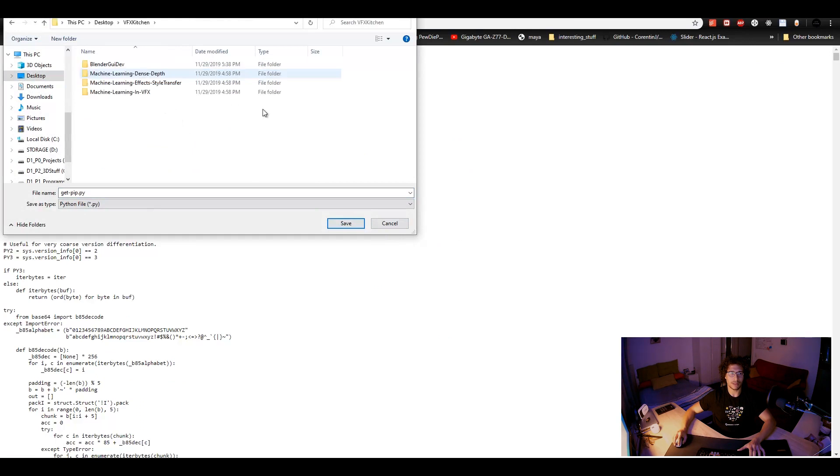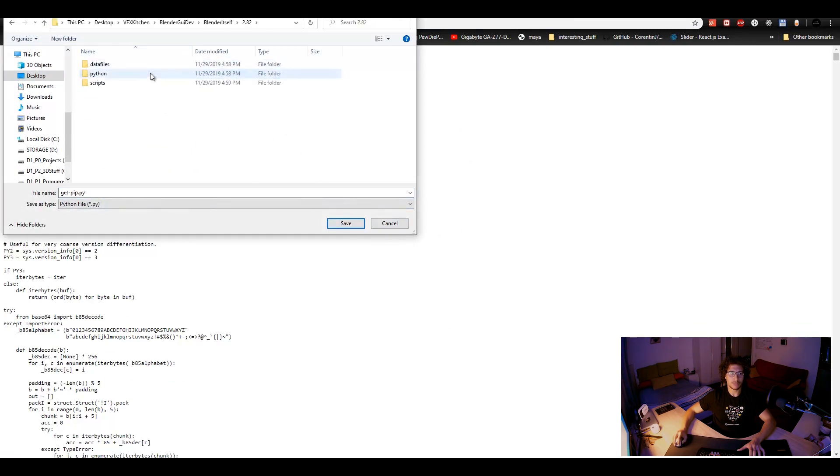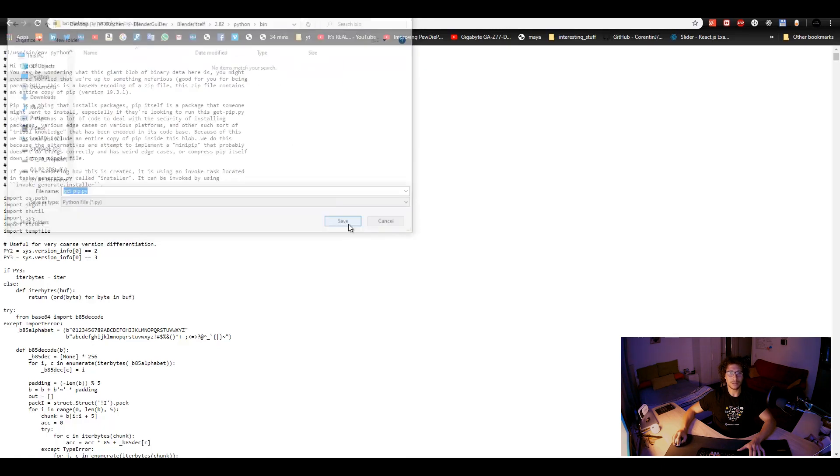We can do save as and then we keep it maybe on the desktop. VFX kitchen, here. Inside Blender, 2.82, Python, bin and that is it.